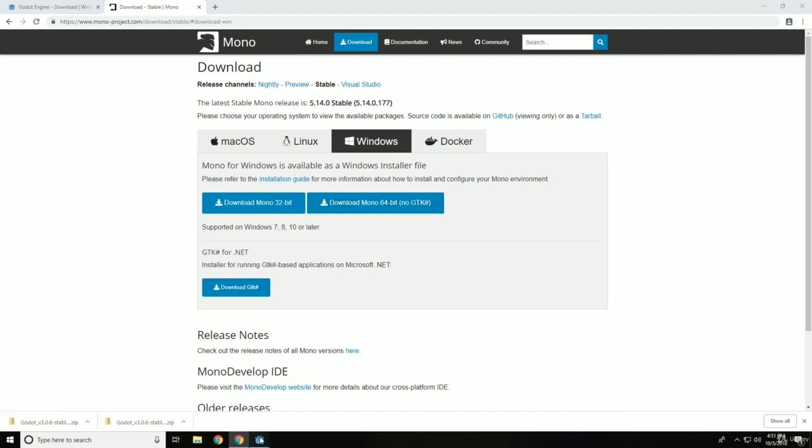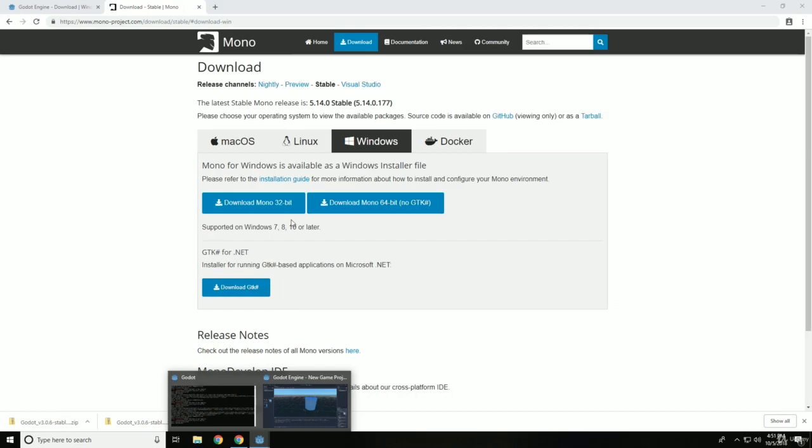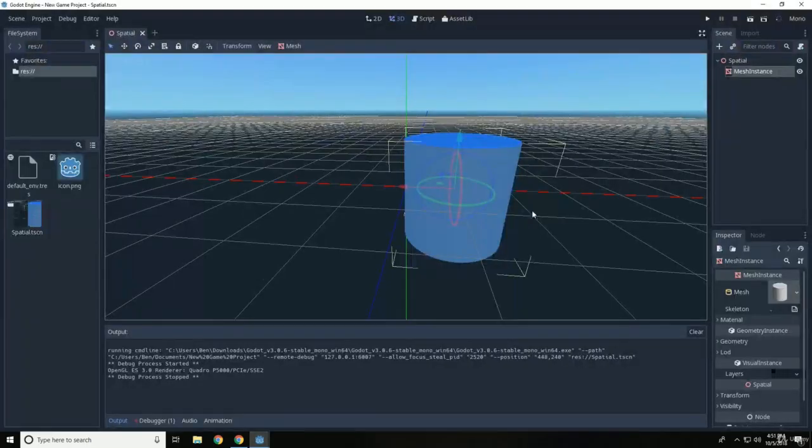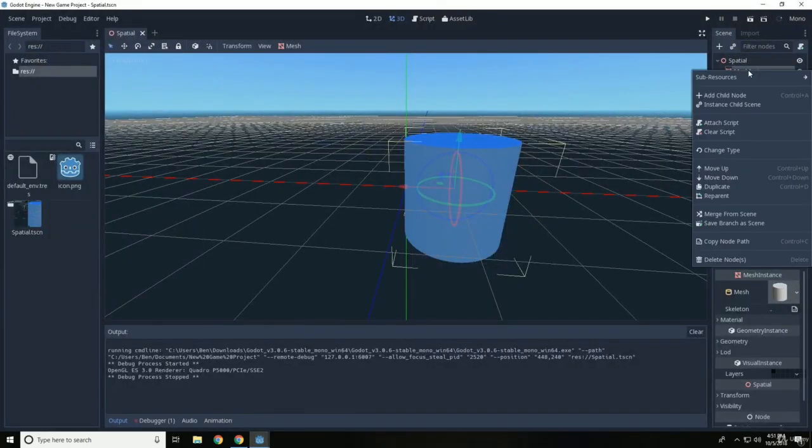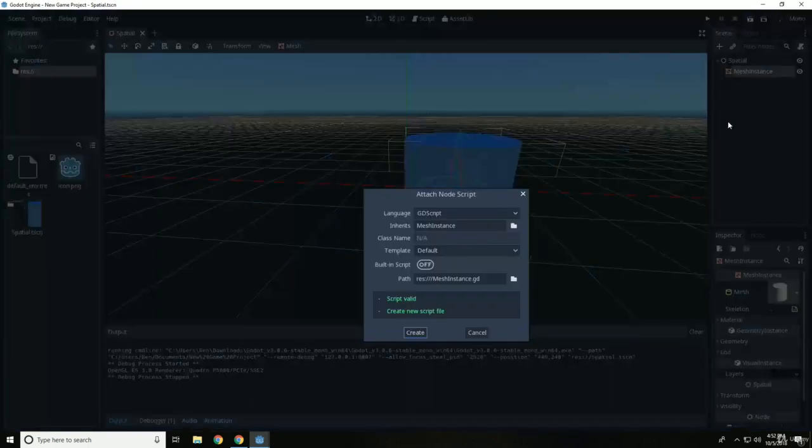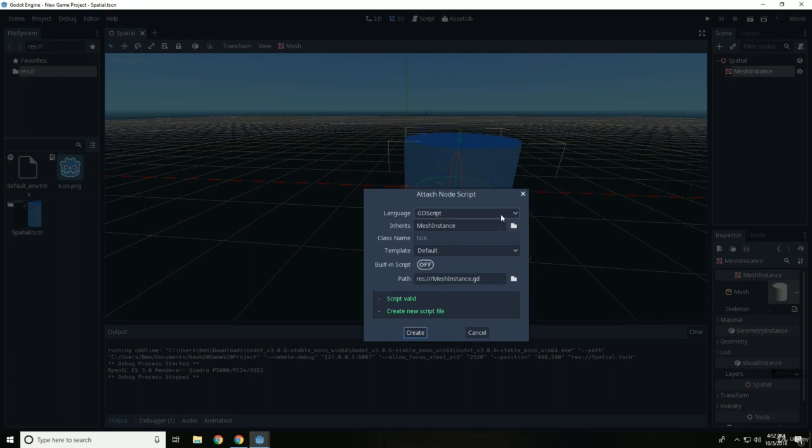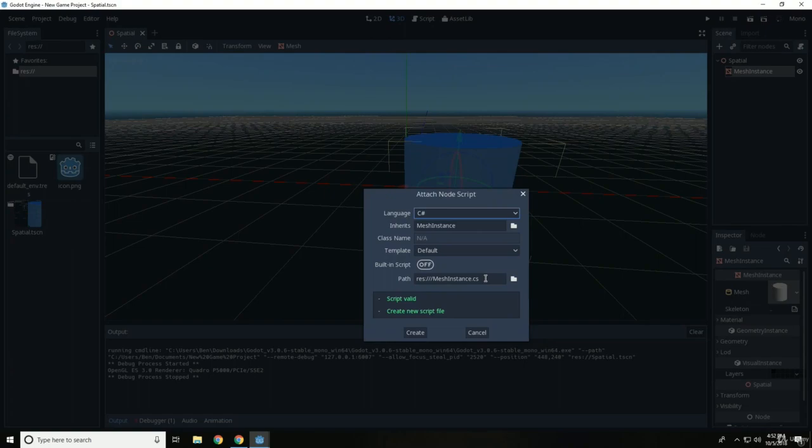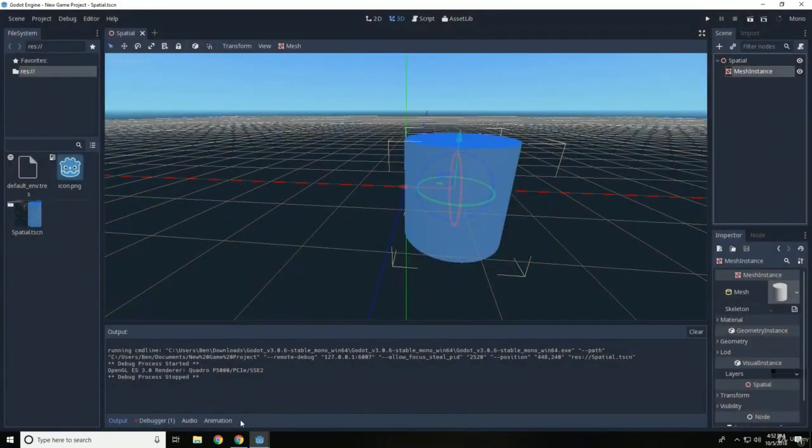And the reason why we want to get Mono for Windows is because if we decide to start coding, which, if you want to add code to your object, for example. You right click an object, you click attach script. And we can choose either the language, native script, C sharp. But if we choose C sharp, it's not going to work because we don't have Mono installed.